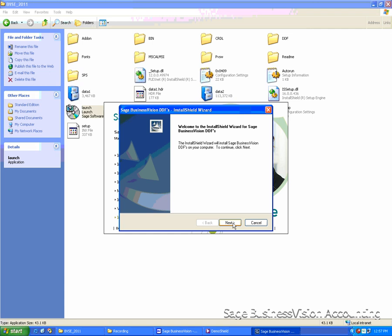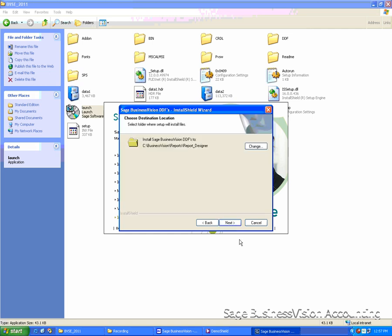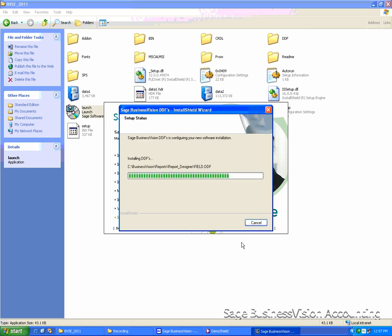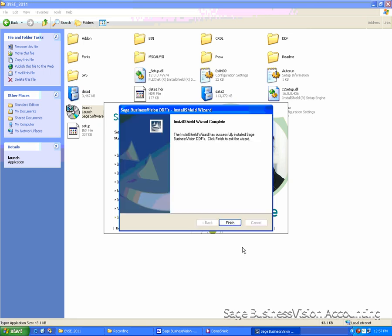Click Next. The default location will be C, Business Vision, Reports, Report Designer. Click Next to continue and click Install. Once it's finished, click Finish.